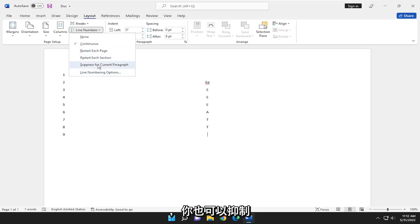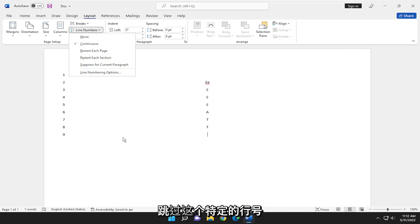And you can also suppress for the current paragraph. So you can just skip over line numbers for a particular block of text.